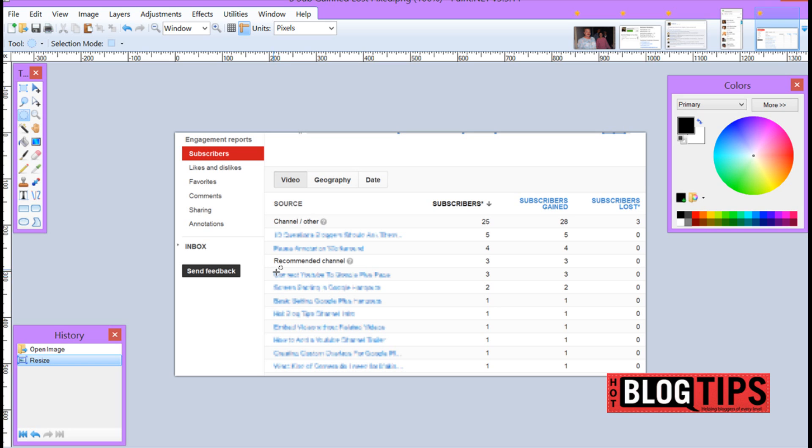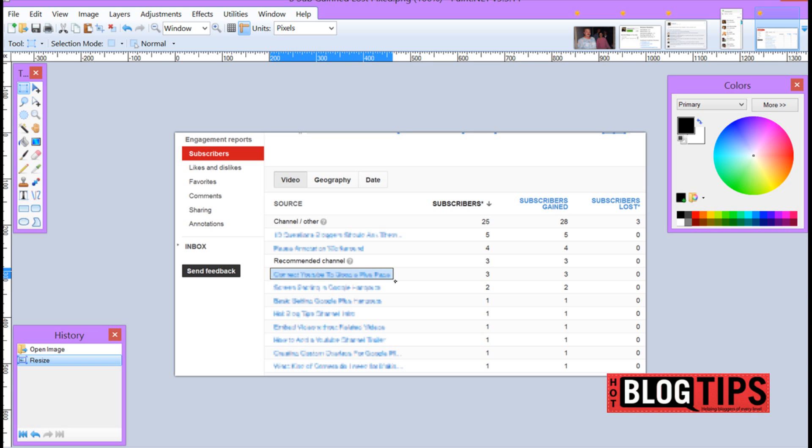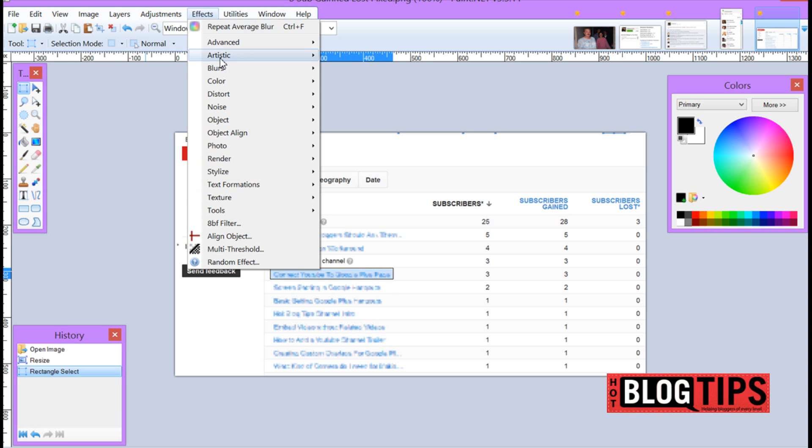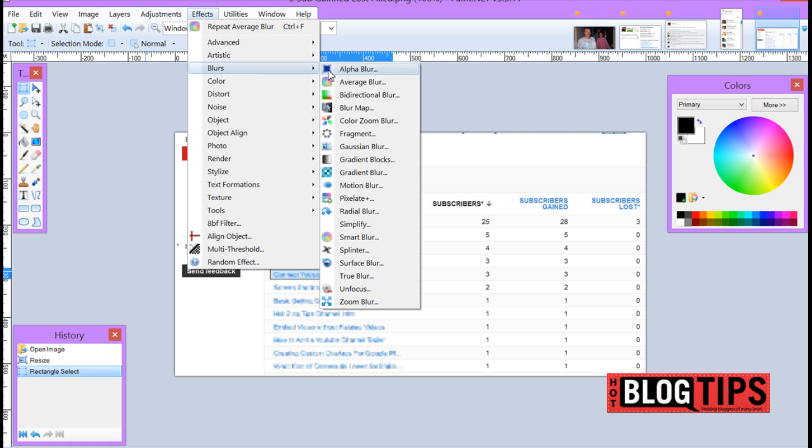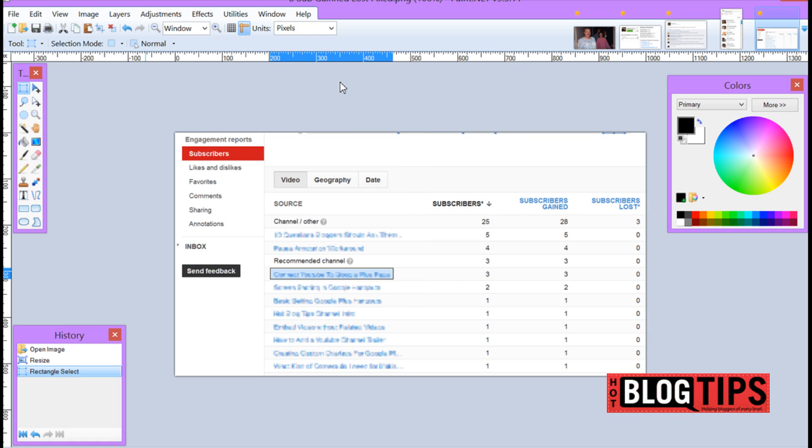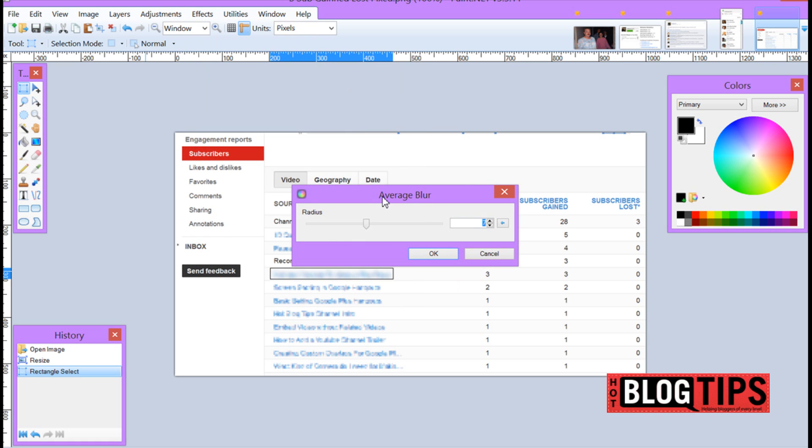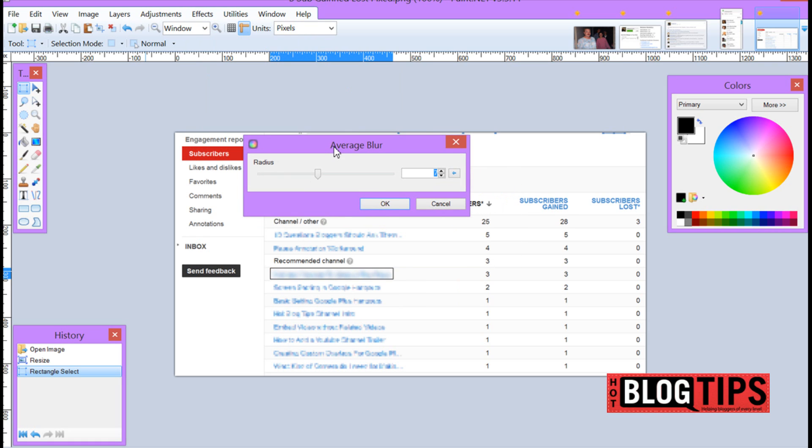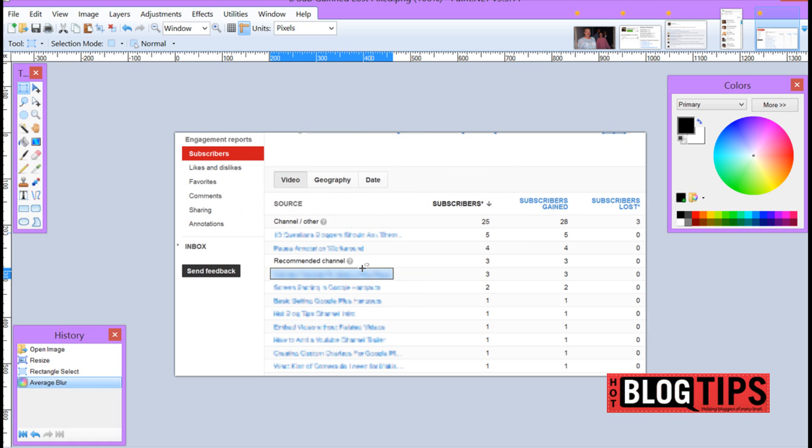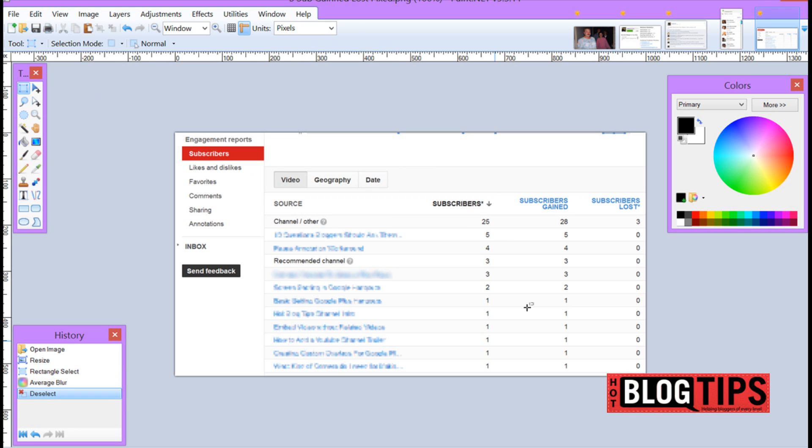So all I did was simply get my rectangle tool. I came over to each one, outlined it, went to my effects, went to blurs, and set my blur. Clicked OK. Boom. There we go. You can see most of the page but some things are kind of hidden.